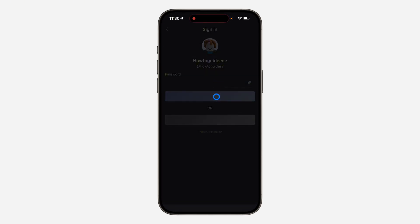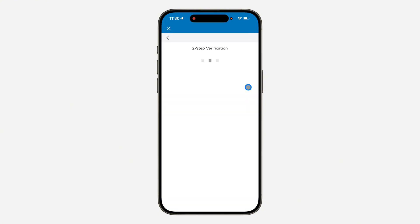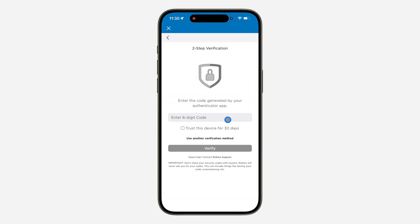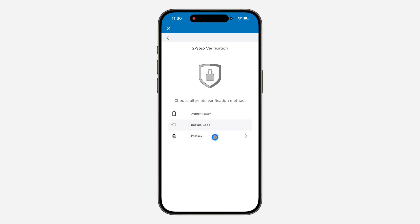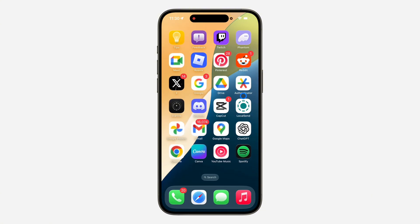Now they will ask for a code from your authenticator app or from your email — any of your two-step verification methods. As you can see, it is asking for a six-digit code. So if you don't have access to it again, you can click on Use Another Verification Method. Now as you can see, there's an option for Backup Code, so click on it.